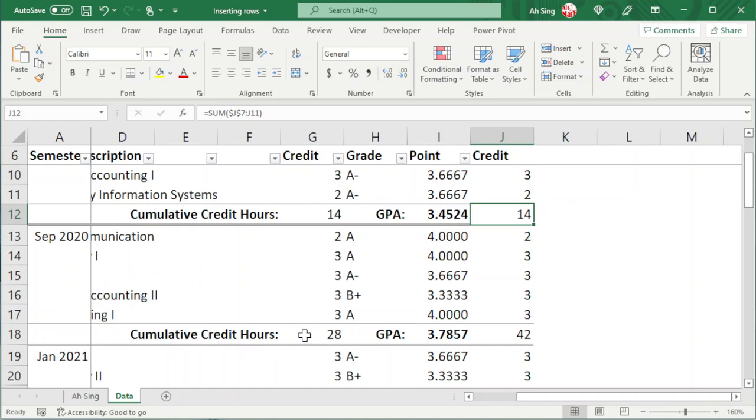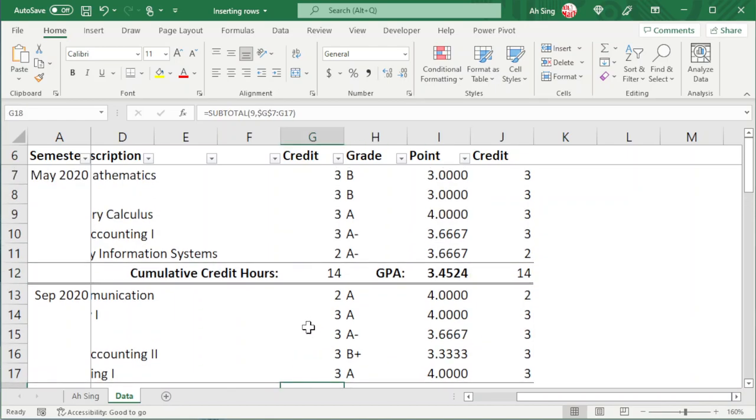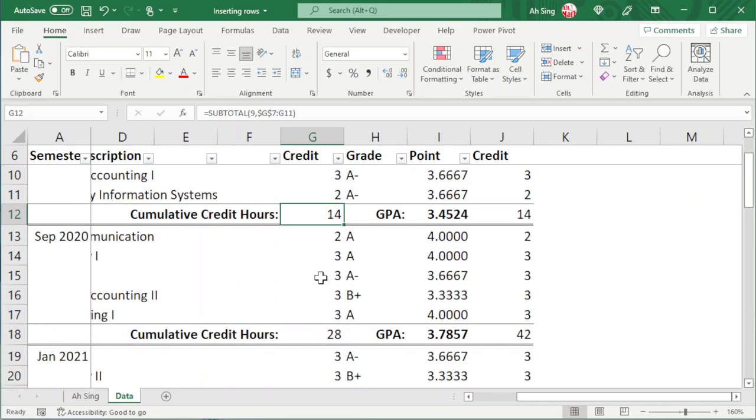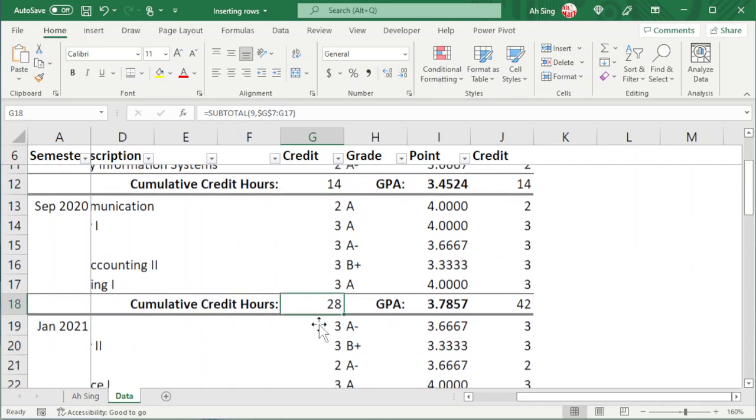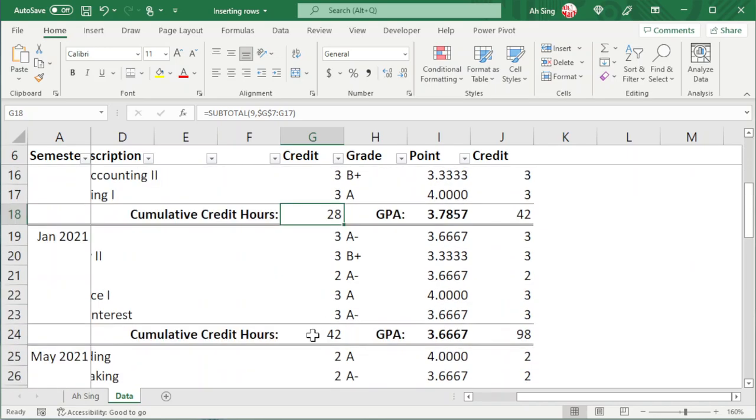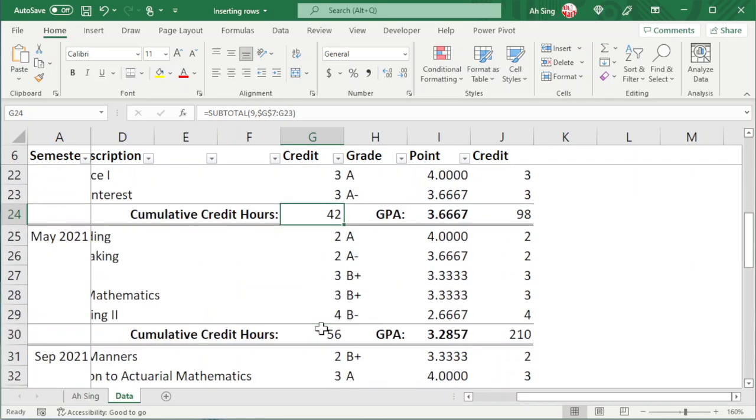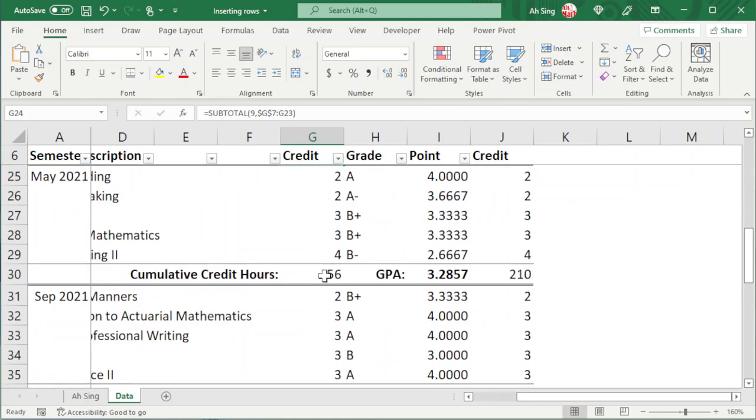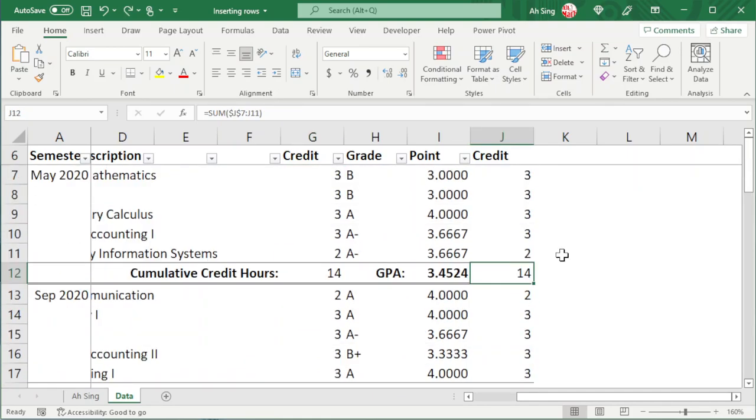On the other hand, the SUBTOTAL will automatically ignore the previous subtotal as we can see here, and this will not double count the values, not like the SUM function.